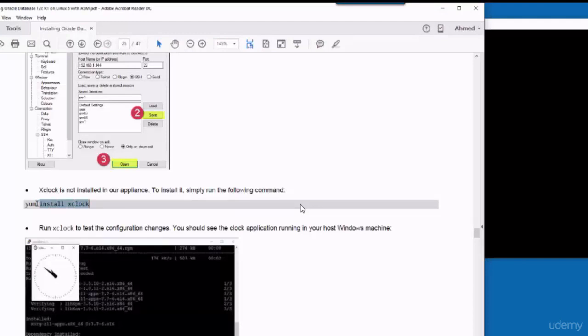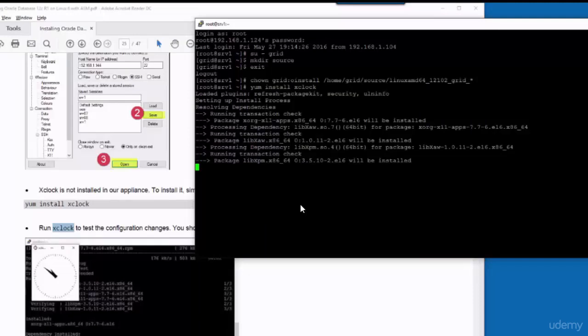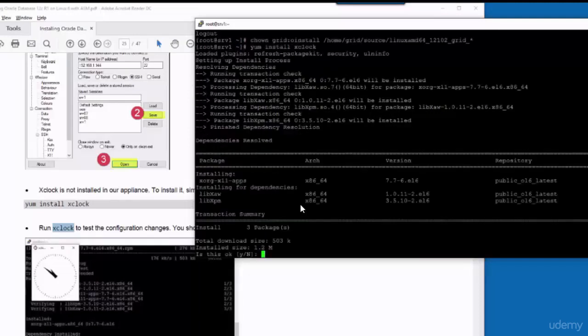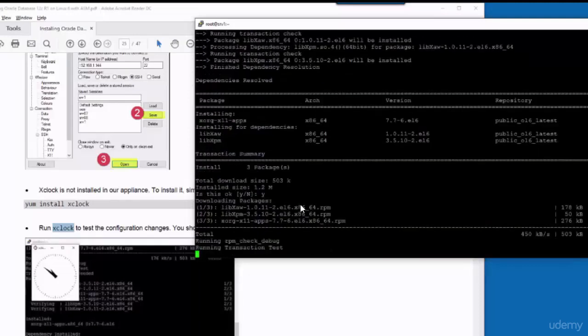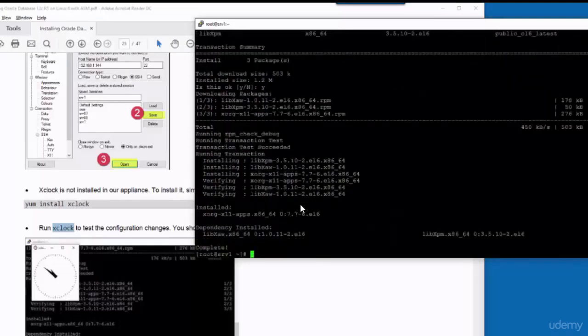However, XClock is not by default installed in Linux 6, so I'm going to install it using yum utility. Now the XClock is installed, we can test it.